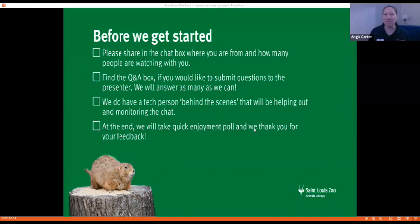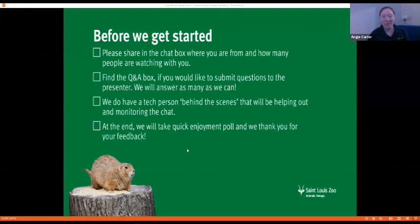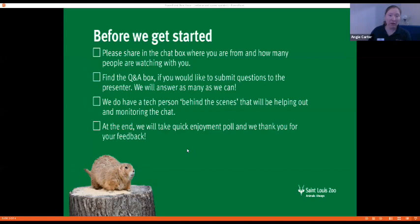Most of you have found the chat box and the Q&A box. You can ask questions anytime throughout the program. I'll get to the questions at the end, but please ask them at any time. Sometimes there's a little bit of a lag if everybody asks at the end and then we might not get to all the questions. Connor is my behind-the-scenes person today helping with moderating the chat. At the end we'll take an enjoyment poll, and we'll actually have some polls throughout our program.